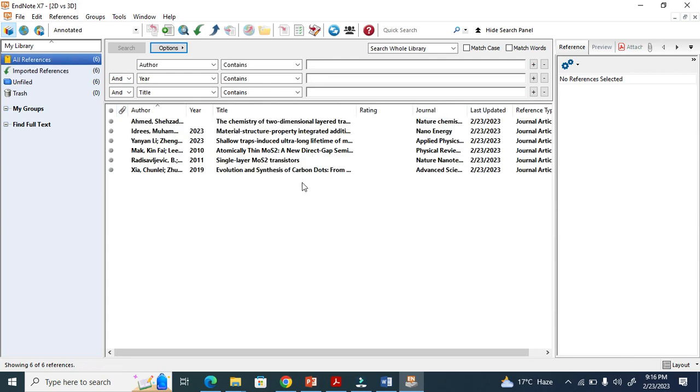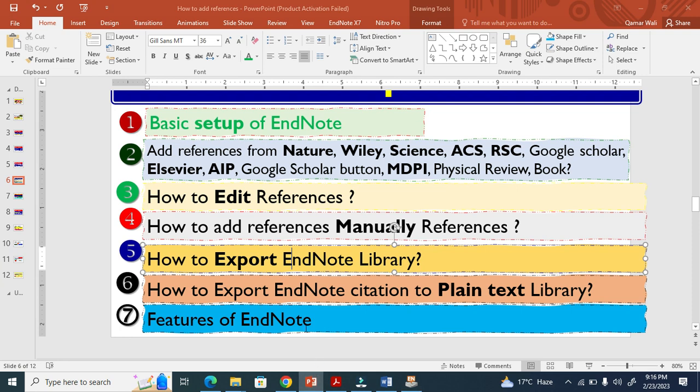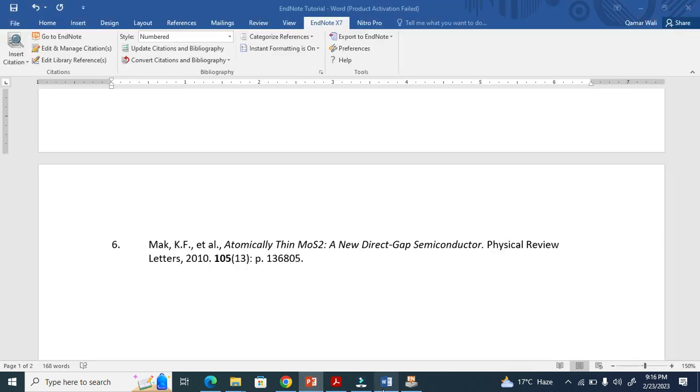You see how easy this is. Now the last export step: how to export EndNote citations to plain text.